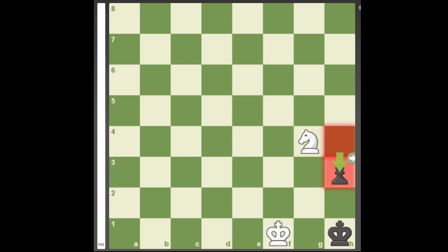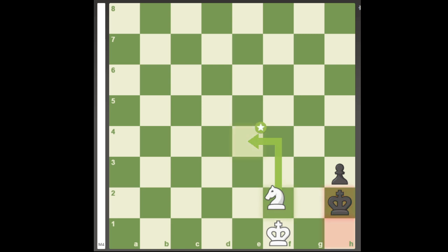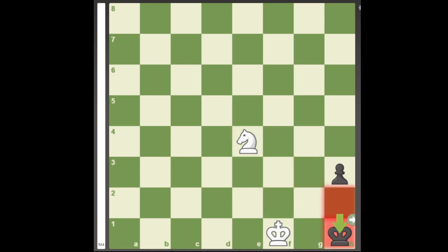Now White has to give a check on f2 and then covers the g3 square with Knight e4, forcing the king back to the corner followed by King f2, a waiting move to free up f1 for the knight.